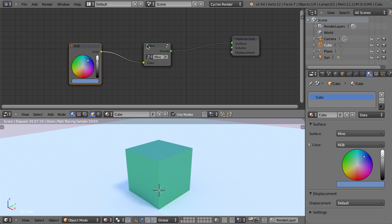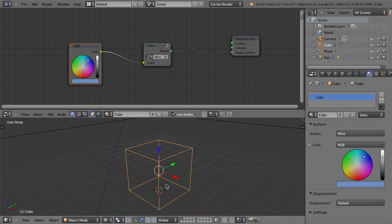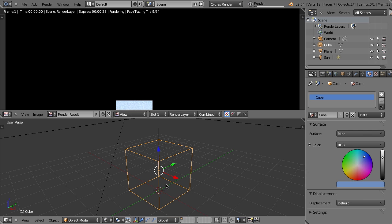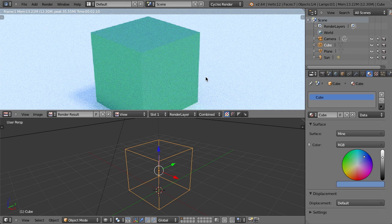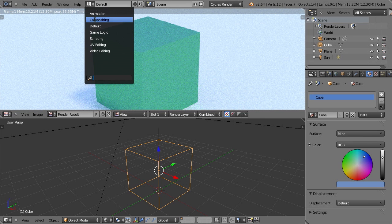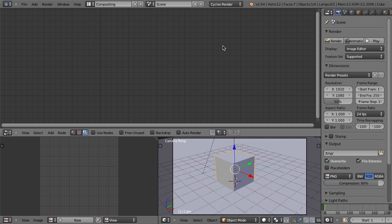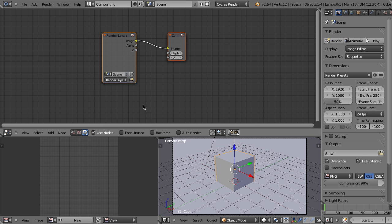But it's not just restricted to shaders. It also works for compositing. So for example, let's just render this real quick, just so we have something to render. And now let's jump right over into the compositing view.